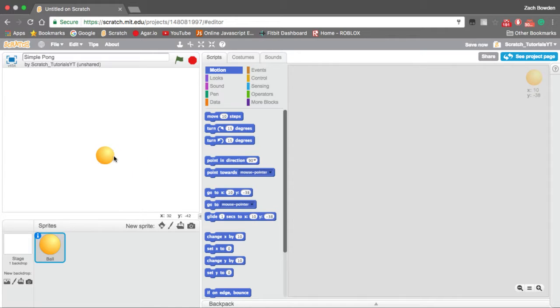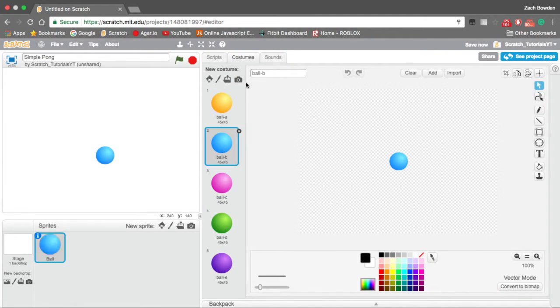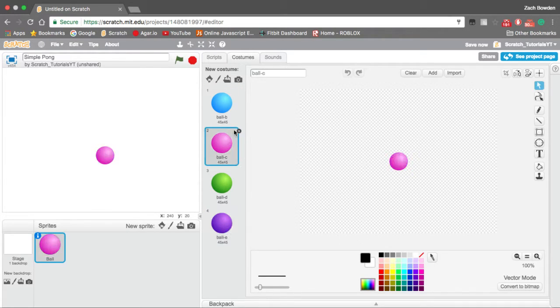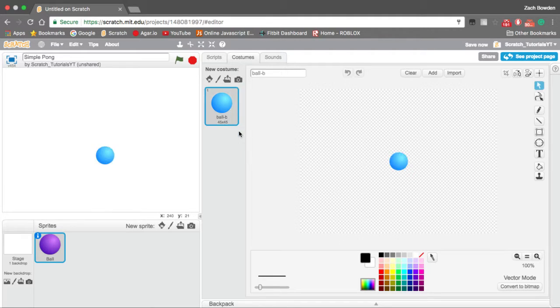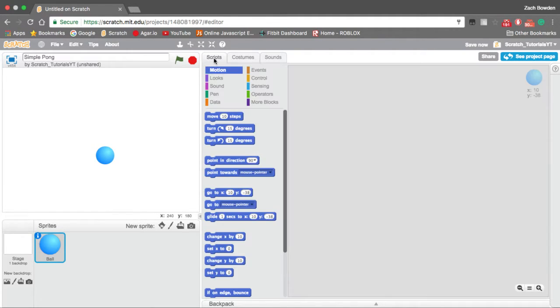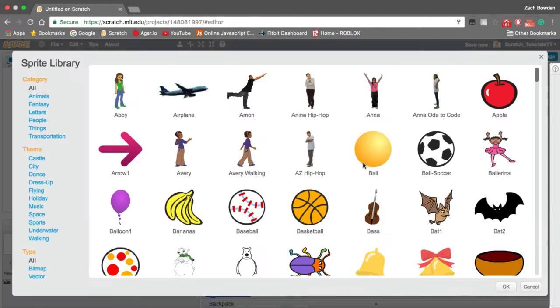So we have our ball right here and I want a blue ball, so I'm going to go ahead and delete all of these other ones because we don't need them. Now we have to have our paddle.